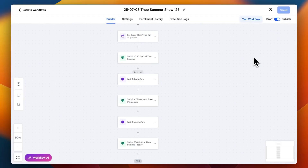Here we are in the automation that makes my client roughly $30,000 each time we run this campaign for them. I'm going to show you how, using workflows, you can create a simple campaign for your customers to promote events, which turns into money in their pockets and keeps them happy with you.